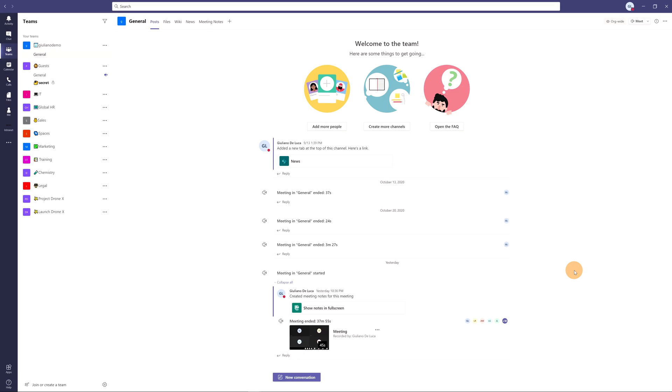We will go through additional features like together mode or large view gallery. Okay, let's go and I'll show you every step. Here I am on my PC and I have Microsoft Teams open.